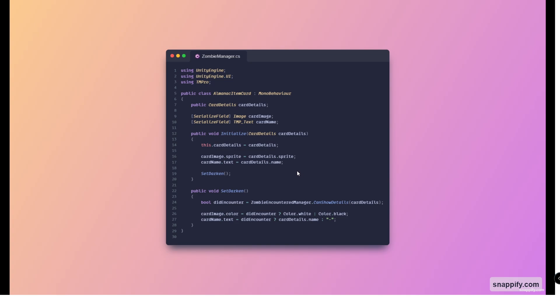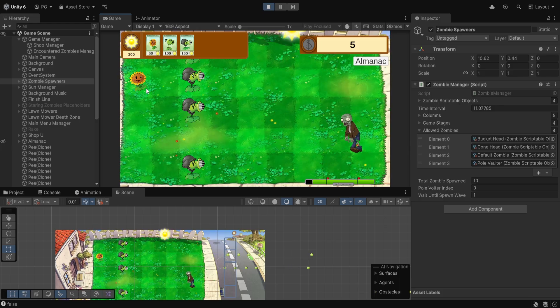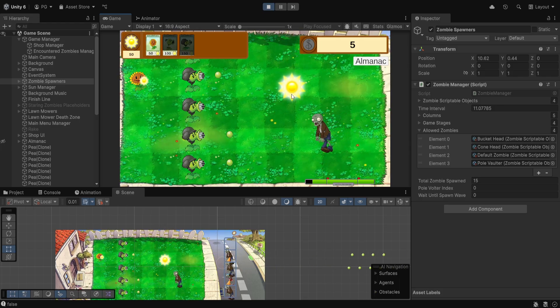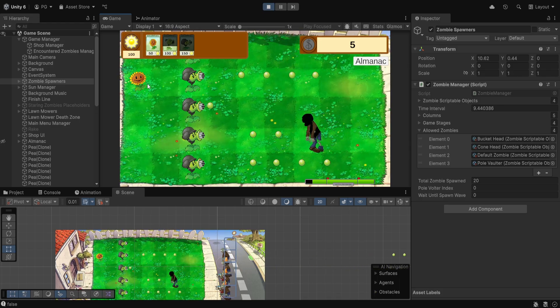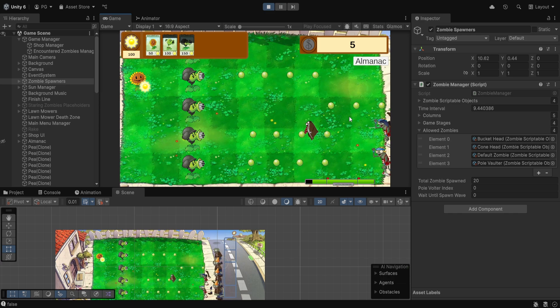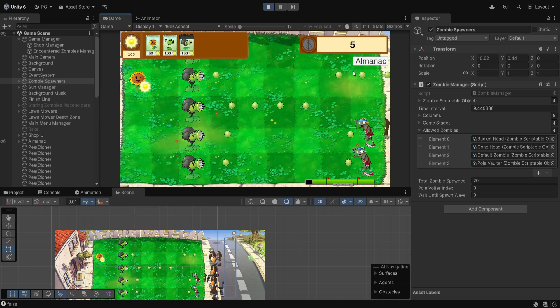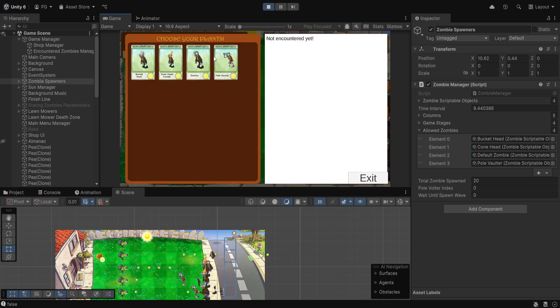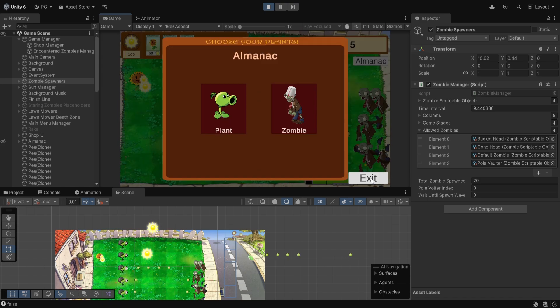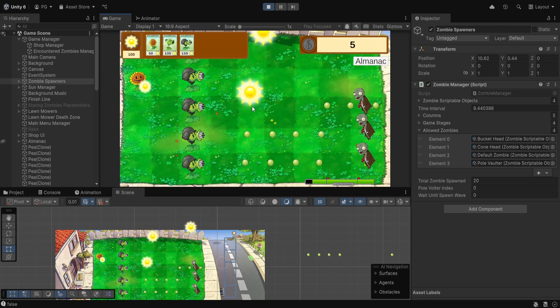Also the end of this video. Before we go, here is a small overview of how it should look. As you can see here is the pole vaulter, and if we go into almanac here it is, it's unlocked. This marks the end of this video.